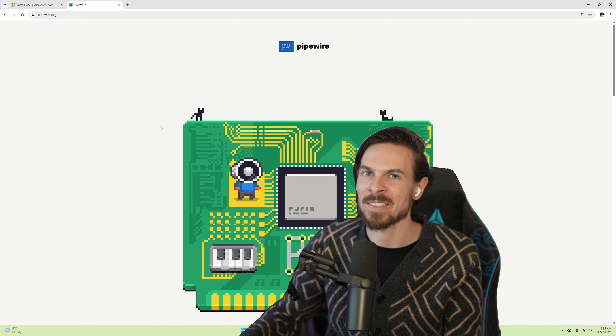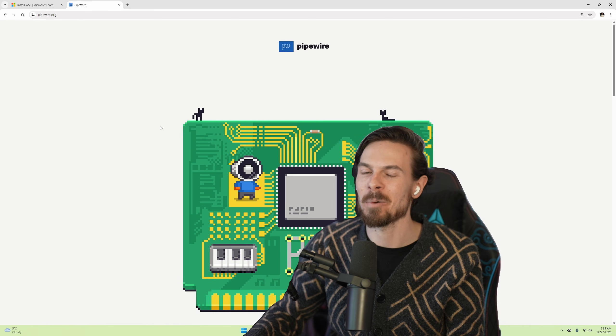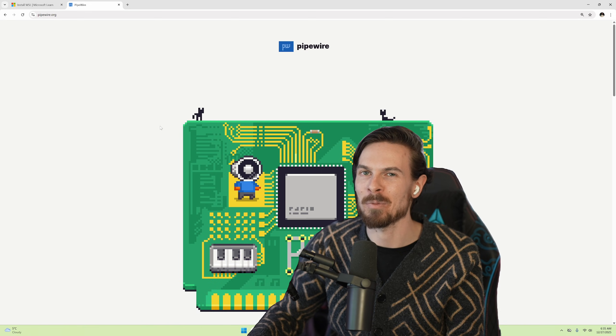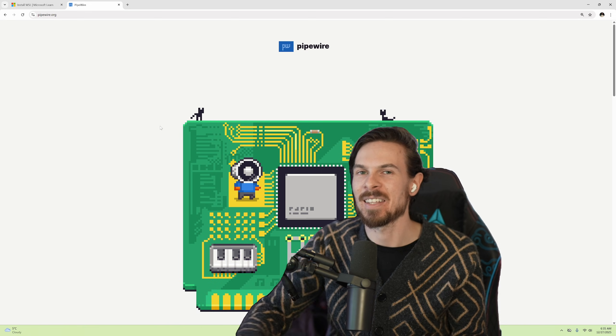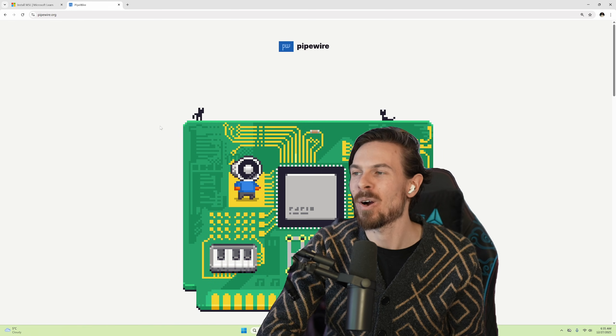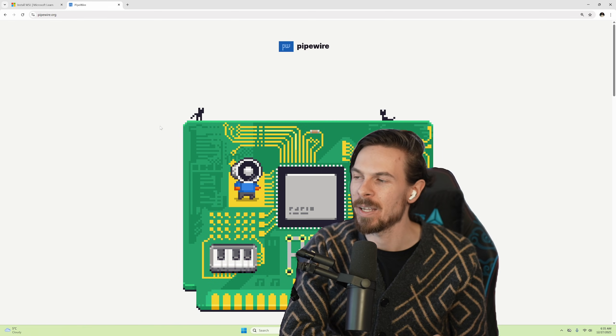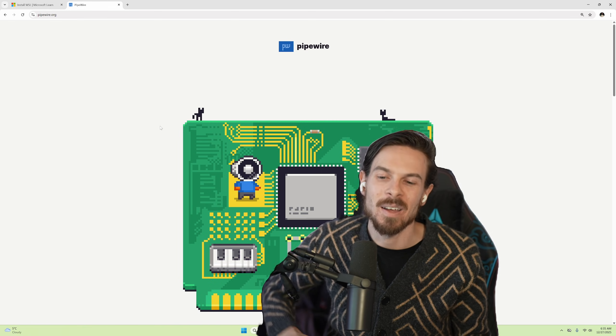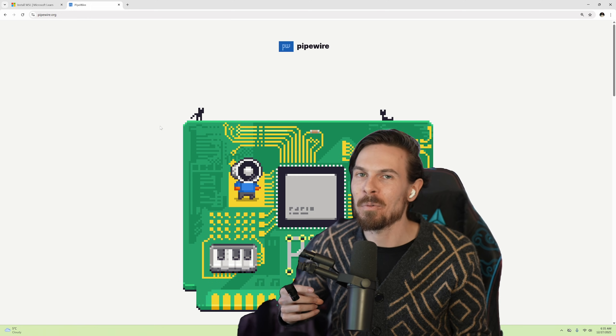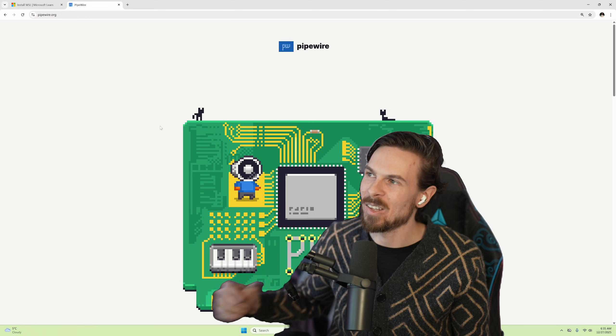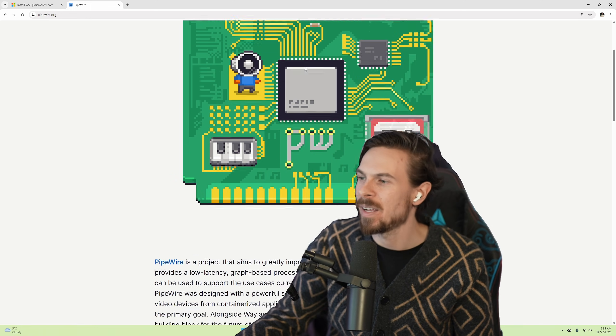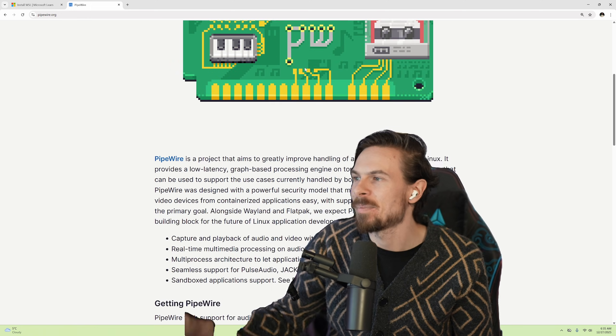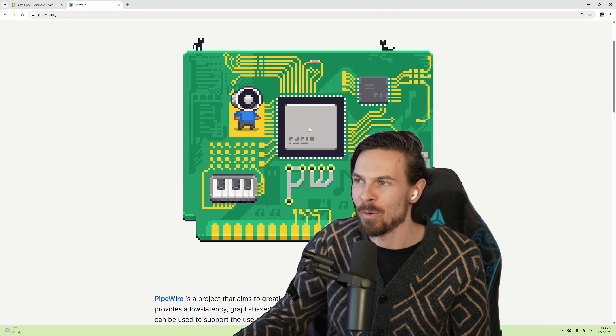Before we try out the WSL experience on Windows, I briefly want to mention a couple of problems that really pulled the camel's back when it comes to Arch Linux and made me switch over. So one of the most important softwares for me is OBS, and OBS uses Pipewire that essentially handles audio and video for you.